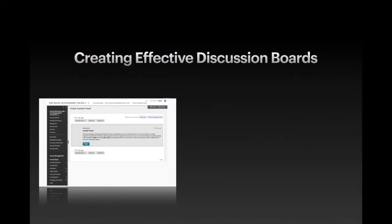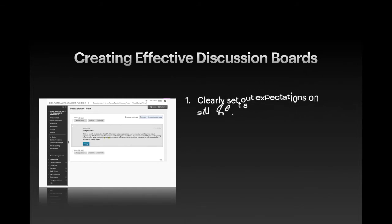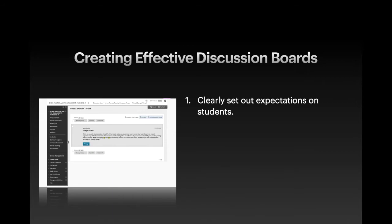So how can we create effective discussion boards? There are multiple ways to do this, but four top tips would be first to clearly set out expectations on students for participating in the online discussion boards. This would include information on how regularly students should engage with the boards, the expected behavior and language, for example using professional language.